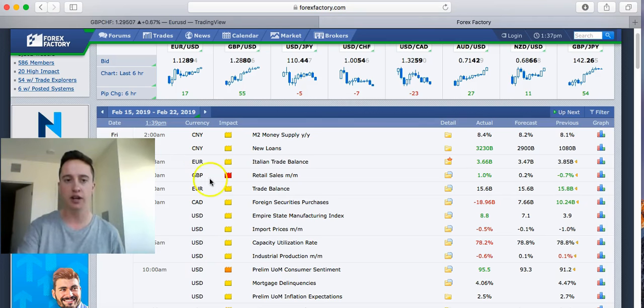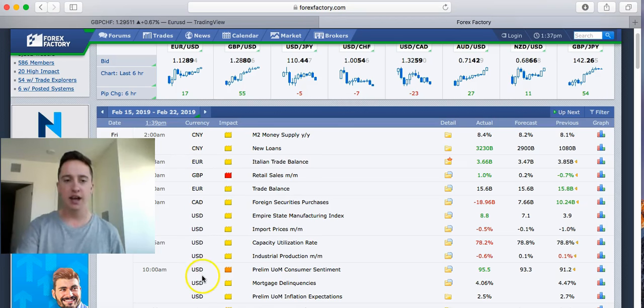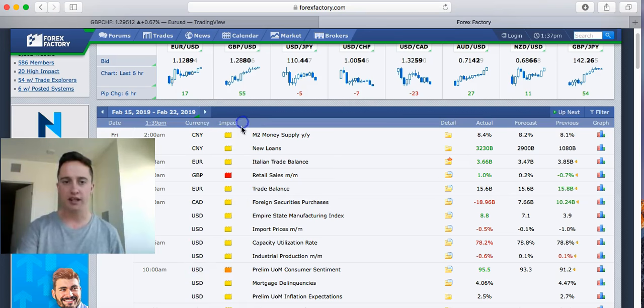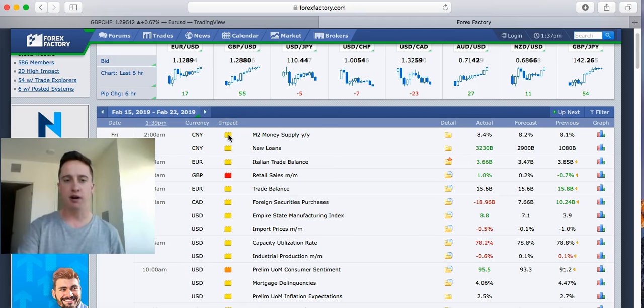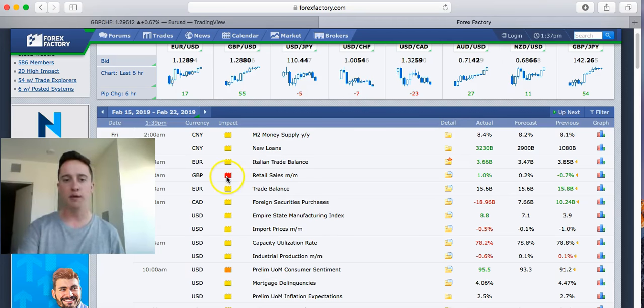What we need to look at when we're looking for the news is a couple of things. We have to look at the currency that we have the news on: euro, GBP, CAD, USD. And then we also have to look at the impact right here. These little yellow boxes right here, that is low impact news.